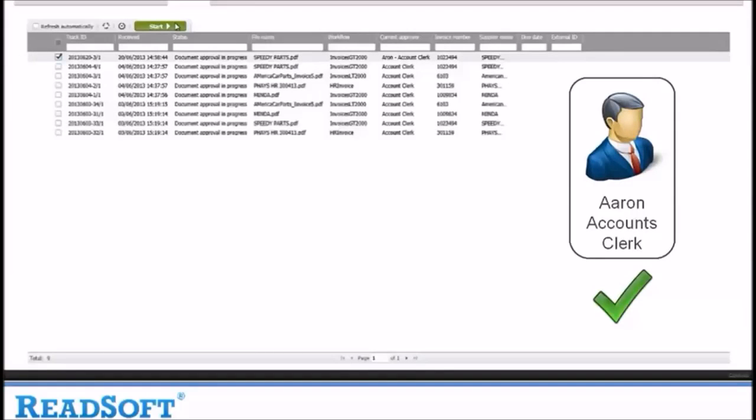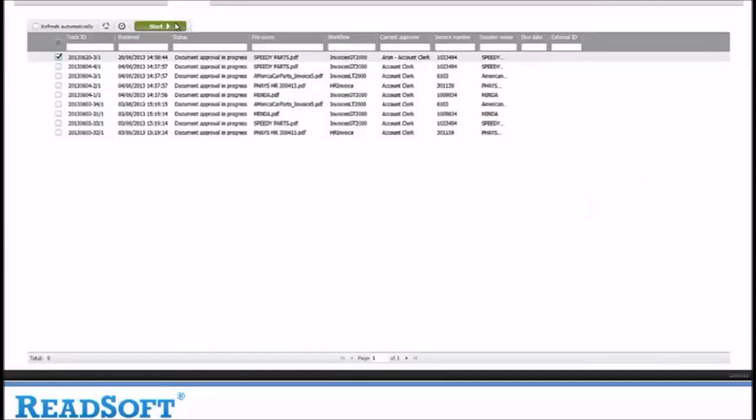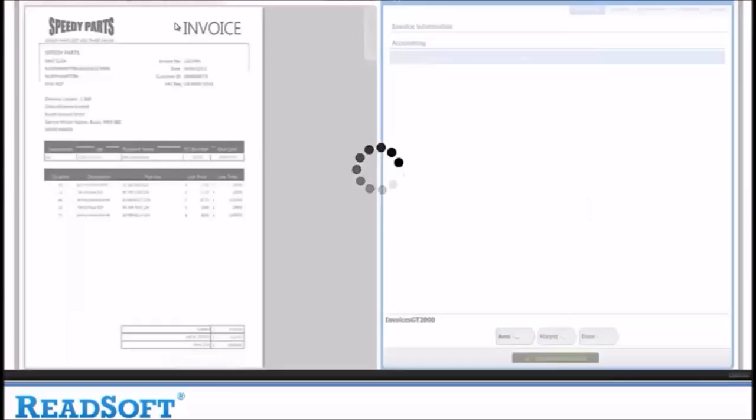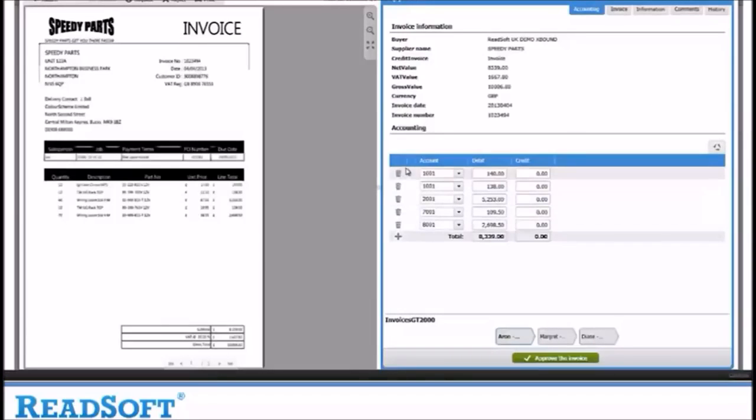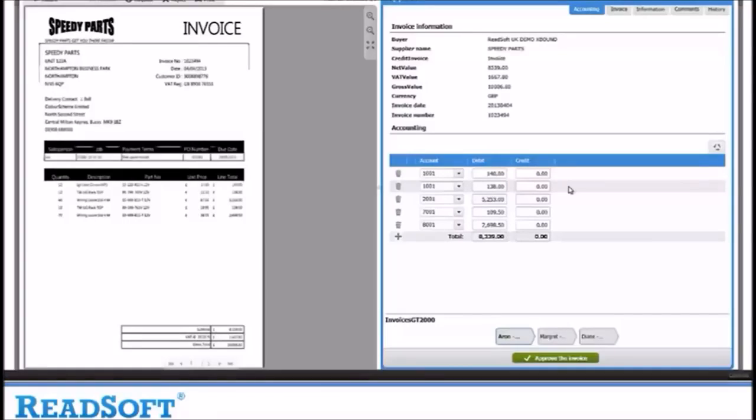Let's open the invoice. You can see that the invoice has automatically got the accounting coding assigned to it. This is because the system has seen invoices from this supplier before. It remembers the coding from previous invoices and applies it to the new ones, helping to speed up the coding process. The coding can be changed if it is incorrect.